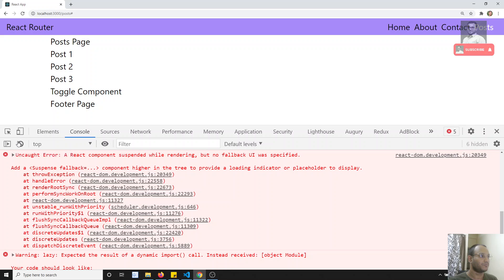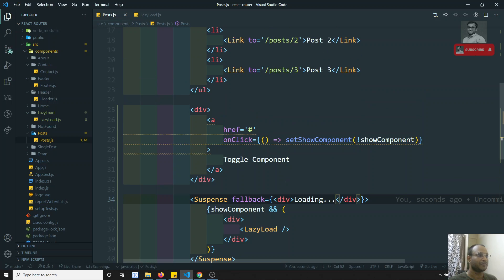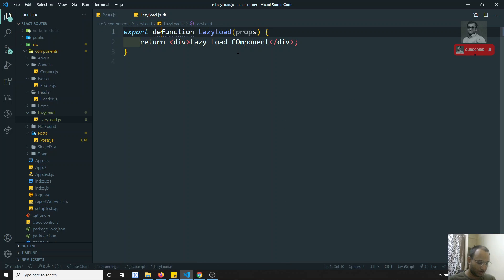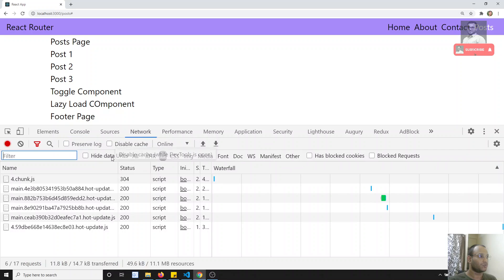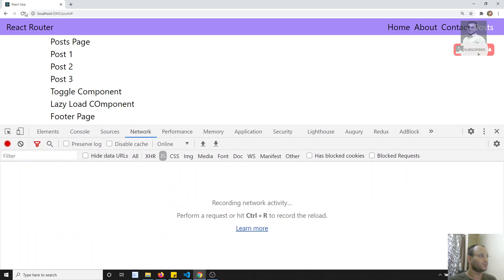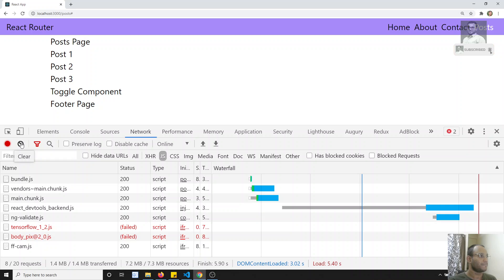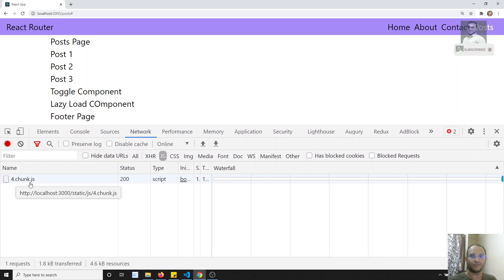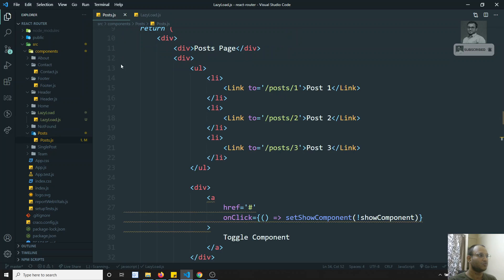When I click Toggle Component again, I still get an error. We need to remember that the lazy-load.js file should always have a default export - only default exported components will be loaded. Now after adding the default export, clicking Toggle works and I can see the LazyLoad component. Checking the JS files, after empty cache and reload, clicking toggle loads a new '4.chunk.js' file which contains the LazyLoad component.